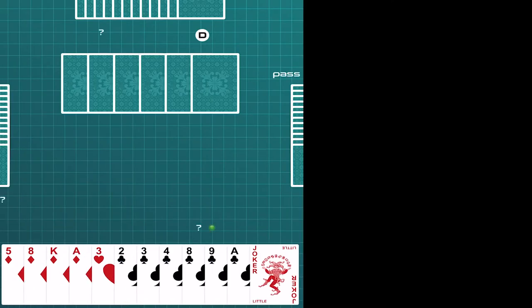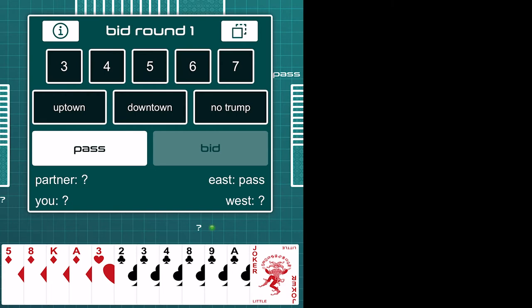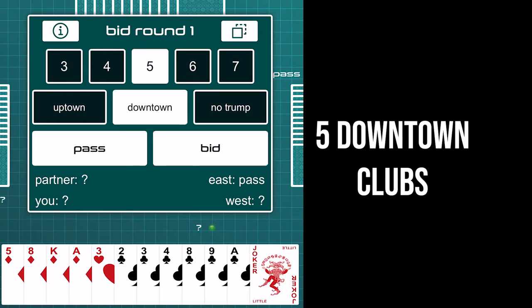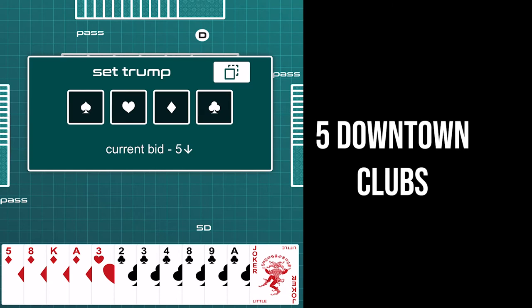Okay, so what would you bid with this? Now this is like a Boston hand to me. I got a lot of low clubs, so I would bid probably a five downtown, and then I'll see what's in that kitty, whether or not I can get a little help. Don't necessarily need my partner with this one, but let's check it out.